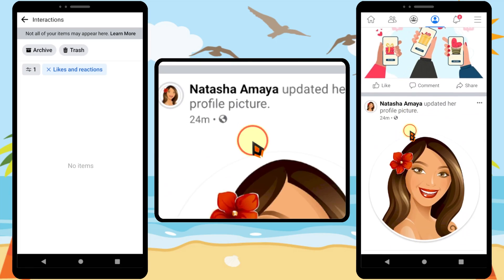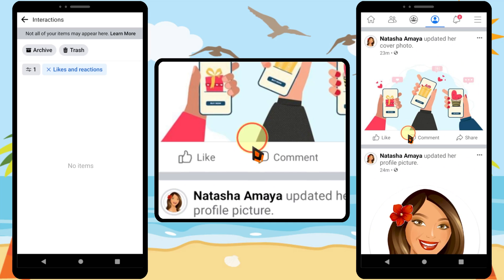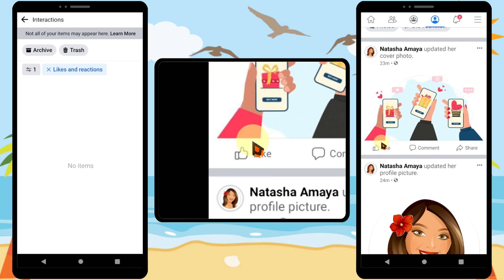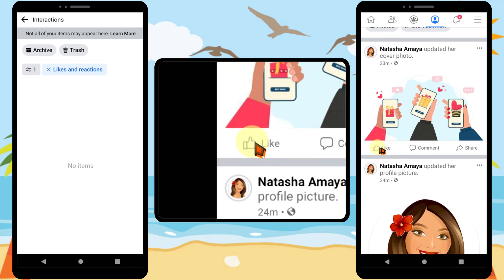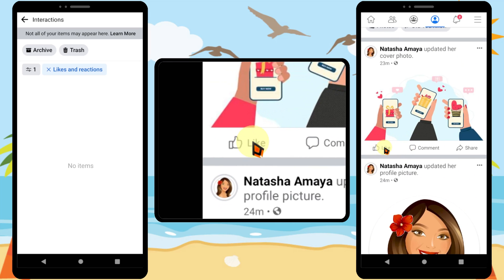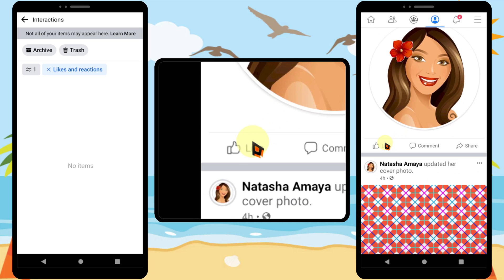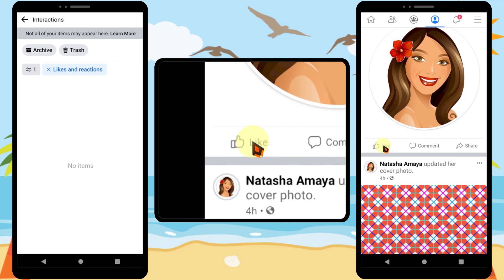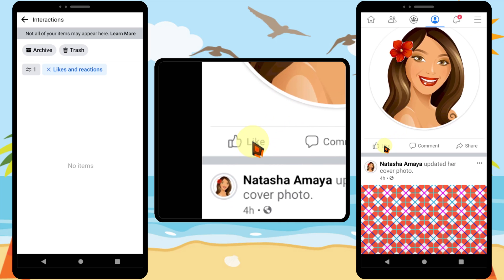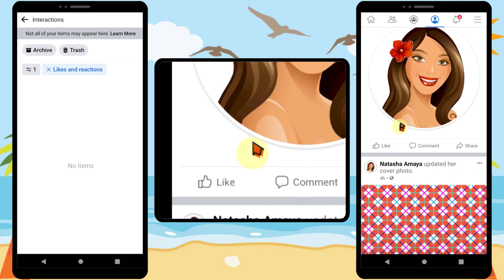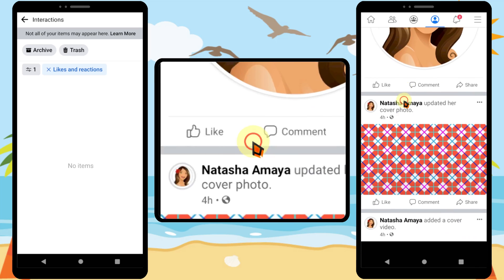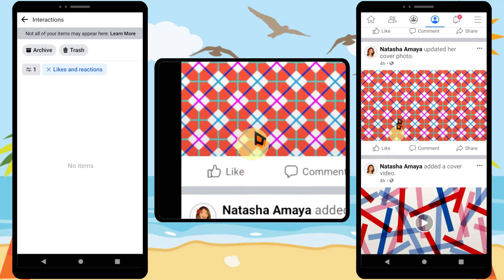Let's see how it looks in my friend's profile. If I go to my friend's profile, you can see there is no reaction — all reactions have been removed. That's it, thanks for watching, see you soon!